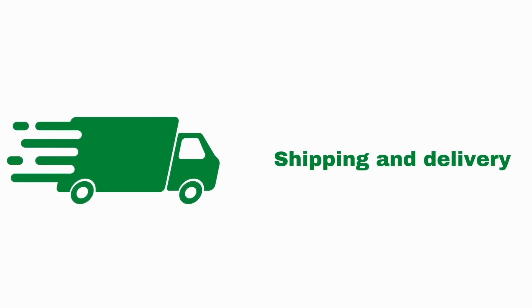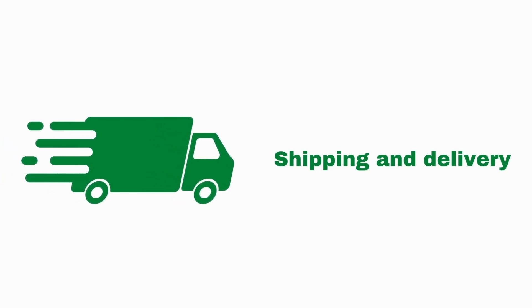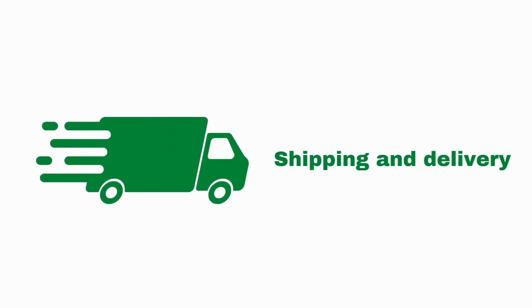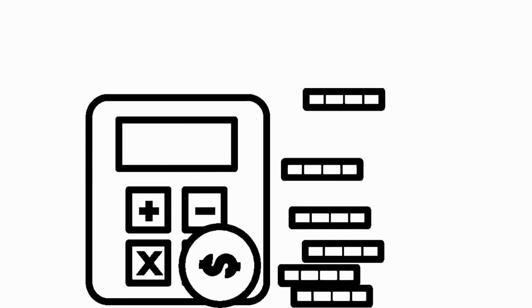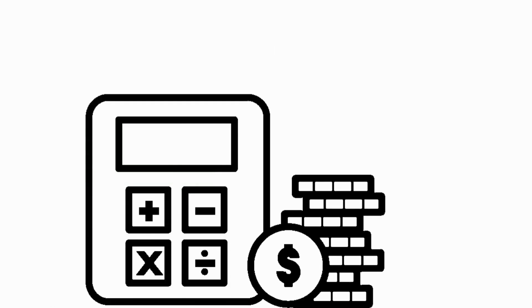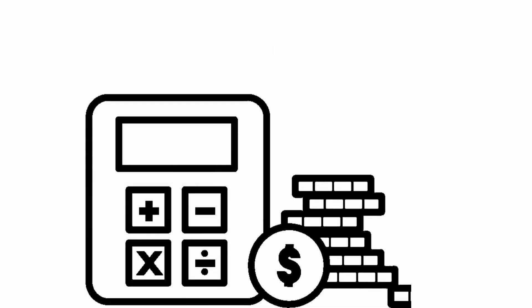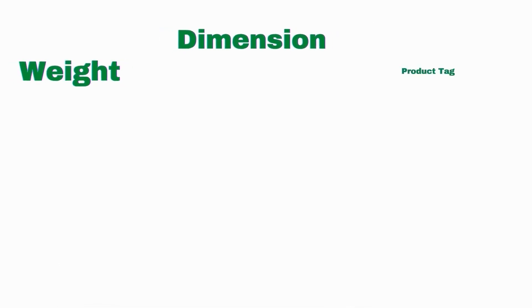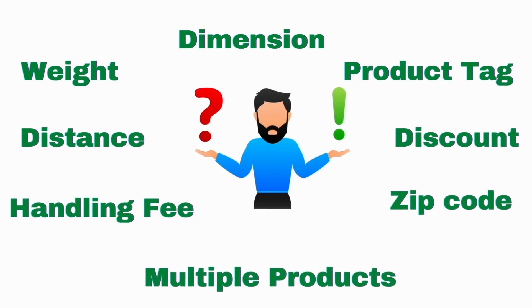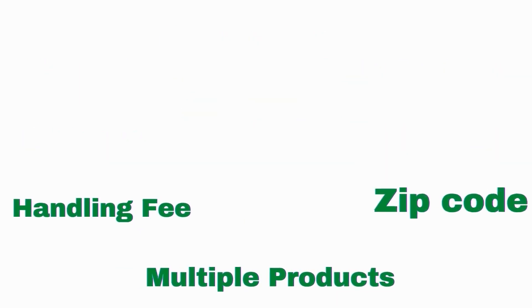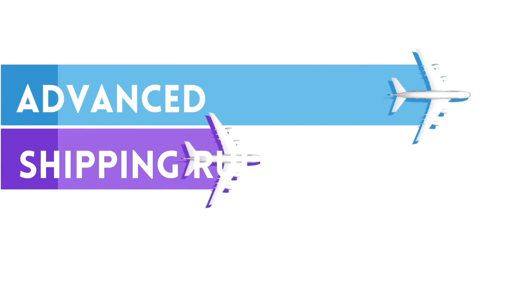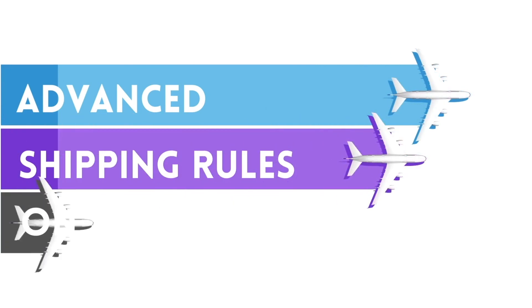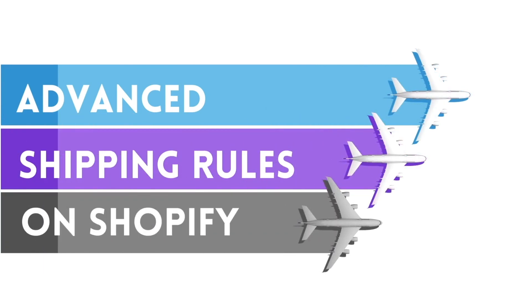Getting your products to your customers is a complex process. Charging the accurate shipping rate is one of them where you might need to use multiple rules to calculate rates. Today we'll discuss advanced shipping rules on Shopify.